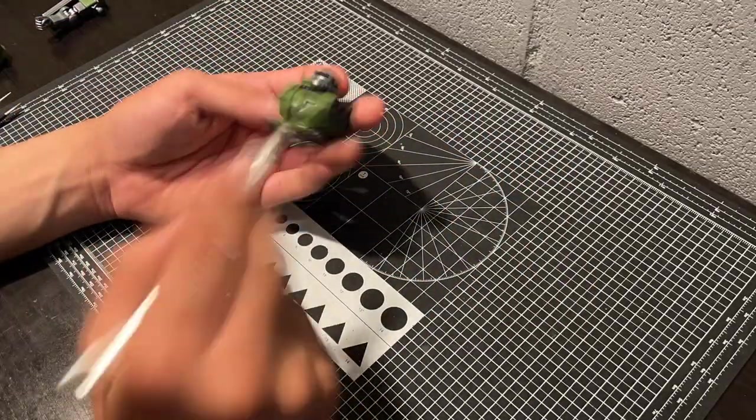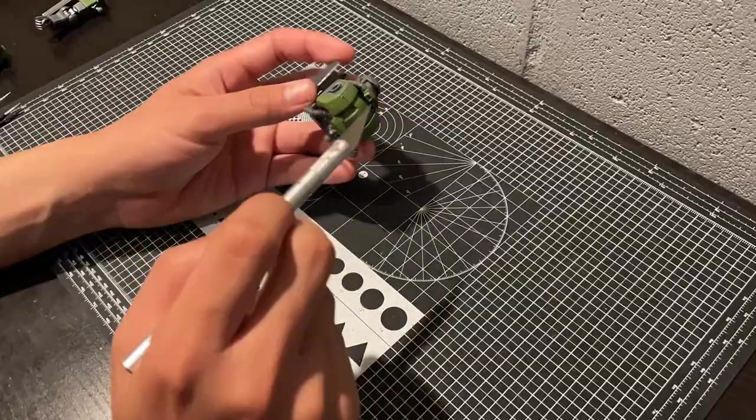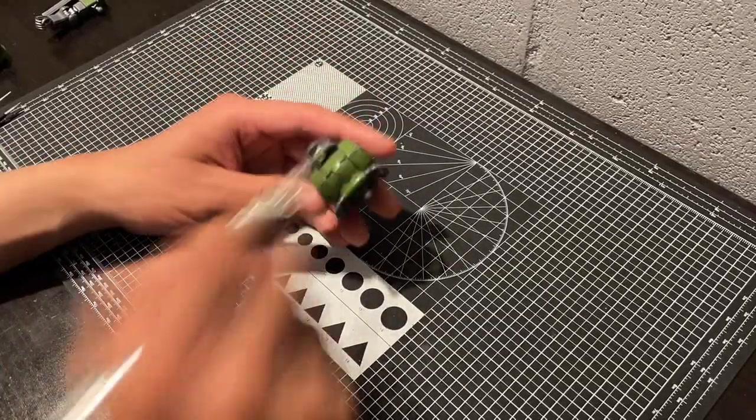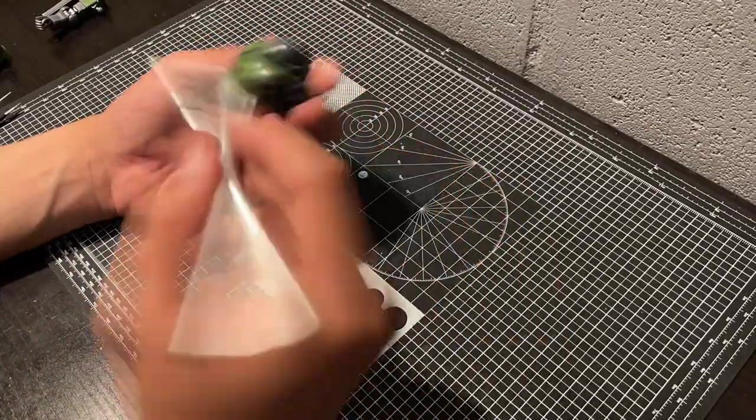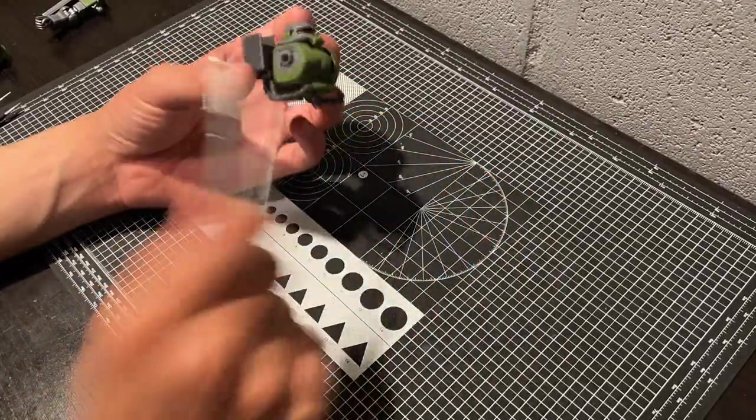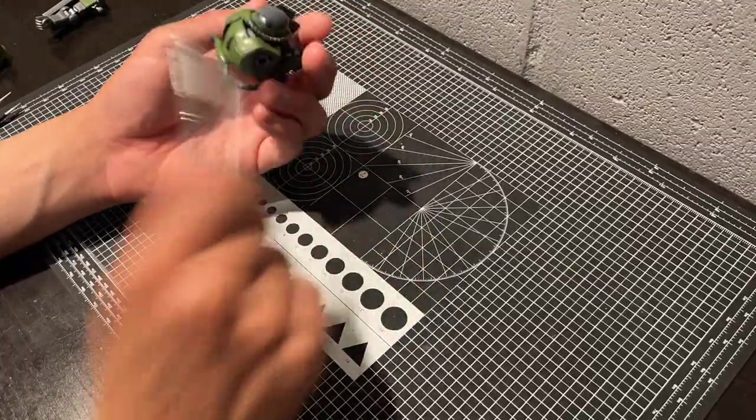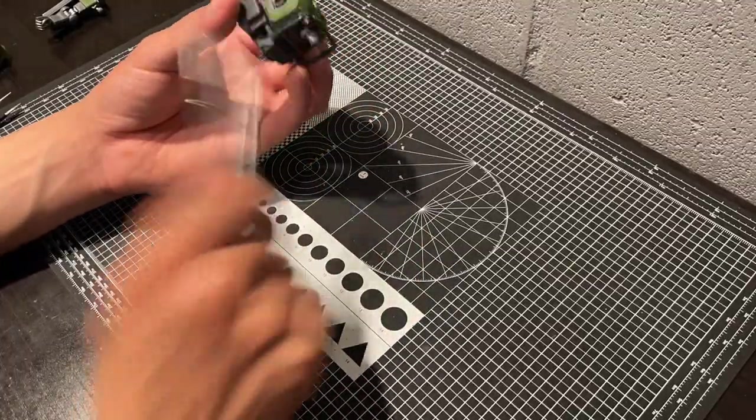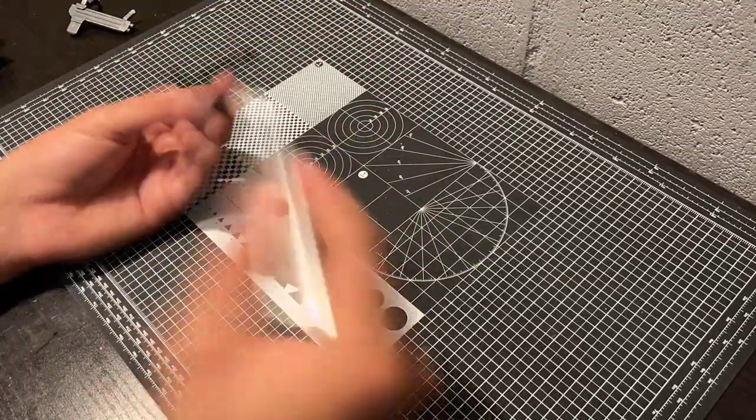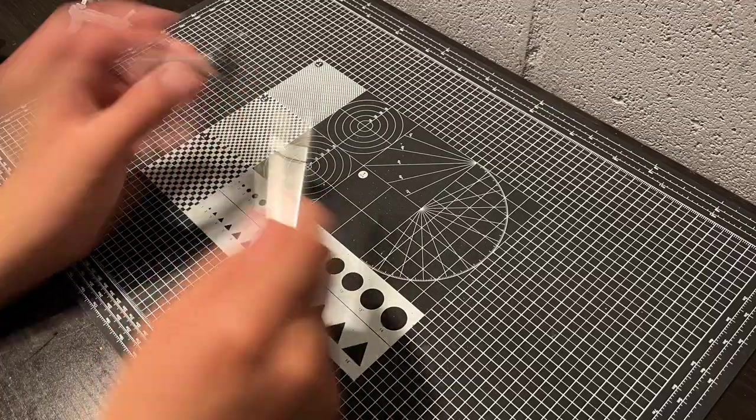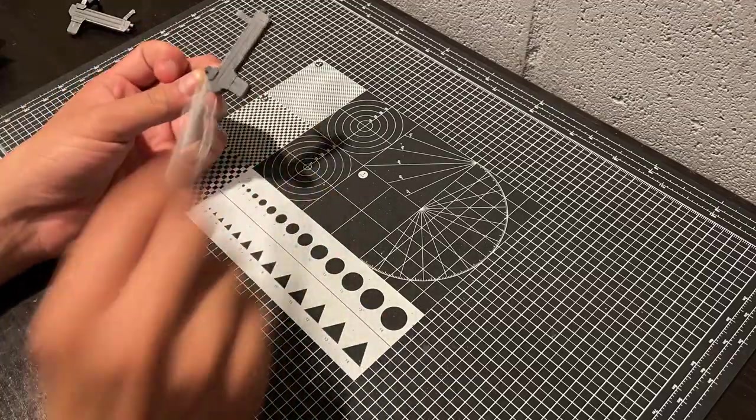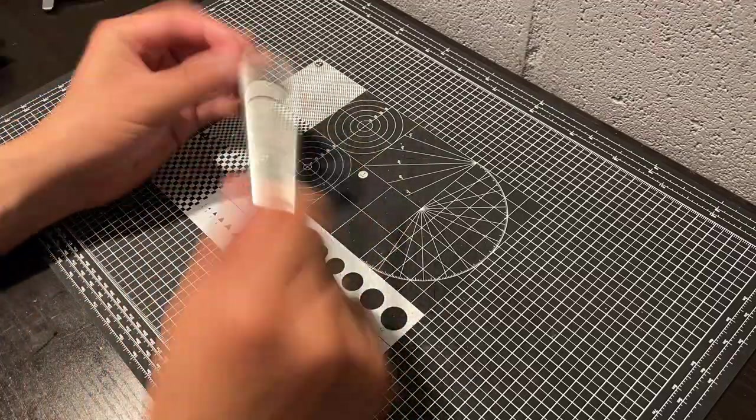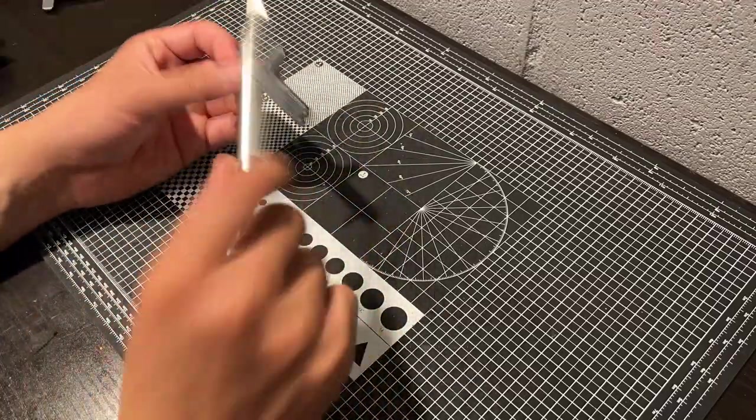I've started to enjoy more subtle weathering effects, and I'd rather take a closer look at a model to see weathering and have it surprise me, than to see a weathering effect screaming out at me from across the room, although that is based on personal preference.